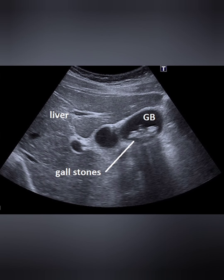Causes of gallstone. 1. Bile contains too much cholesterol. Normally, your bile contains enough chemicals to dissolve the cholesterol secreted by the liver. But if the liver secretes more cholesterol, the excess cholesterol may form into crystals and stones.